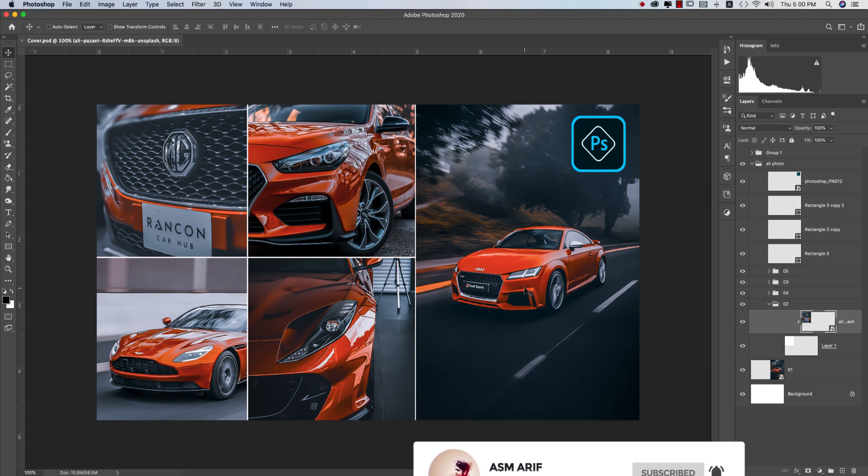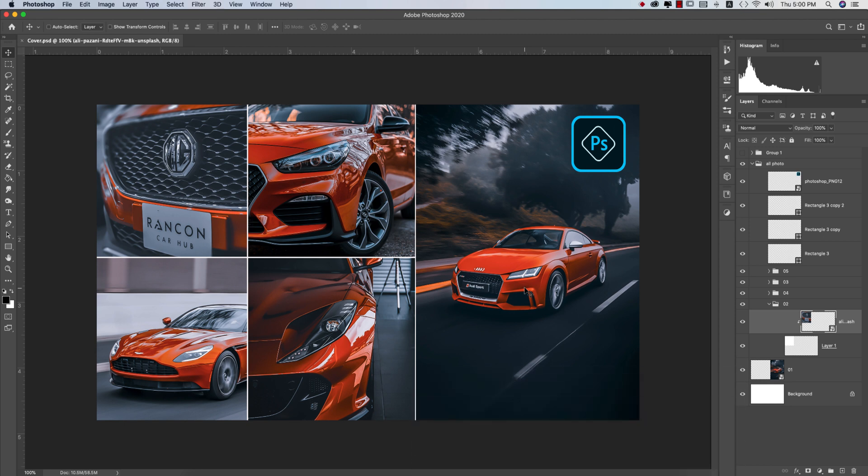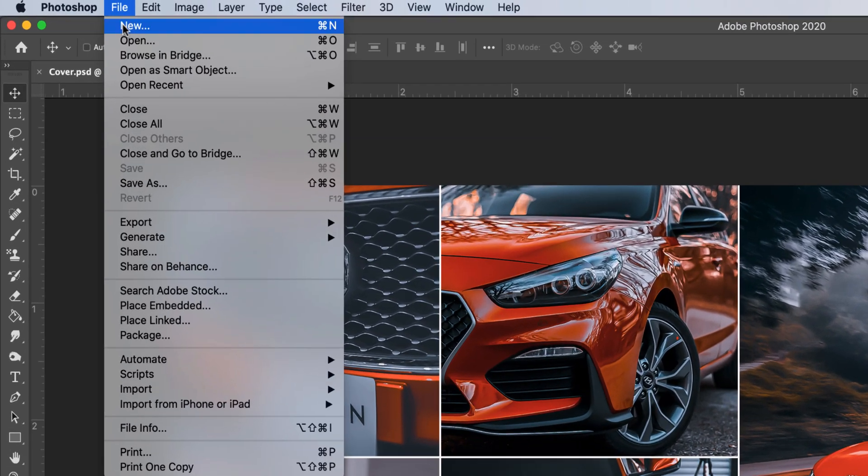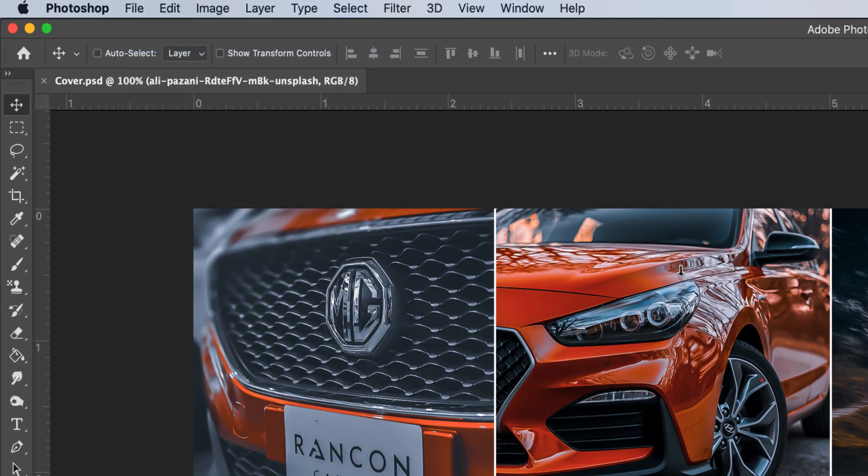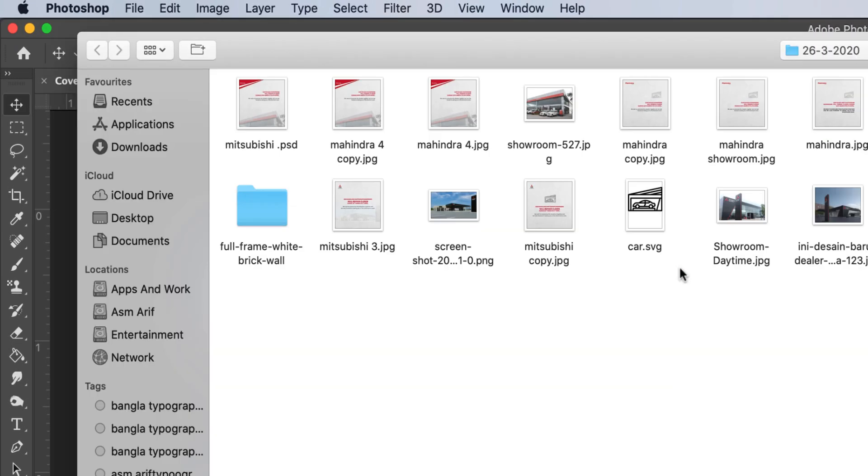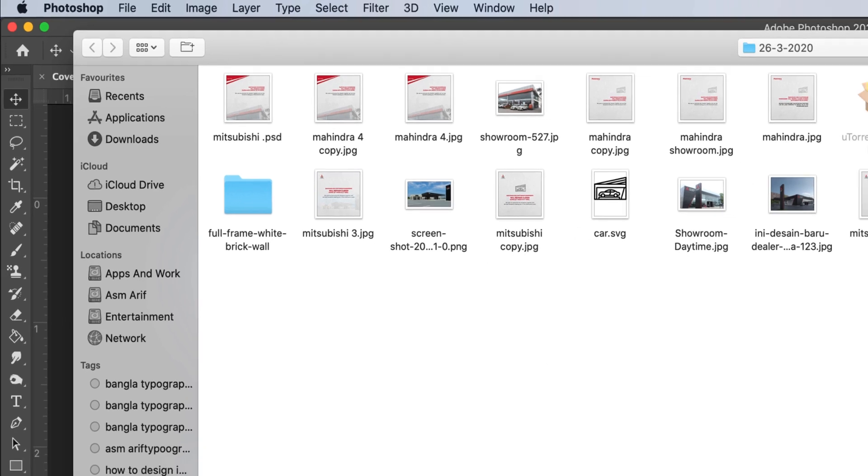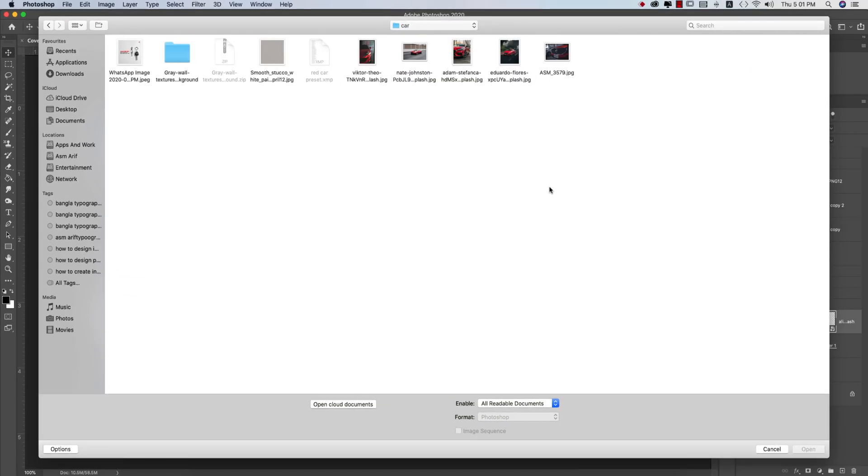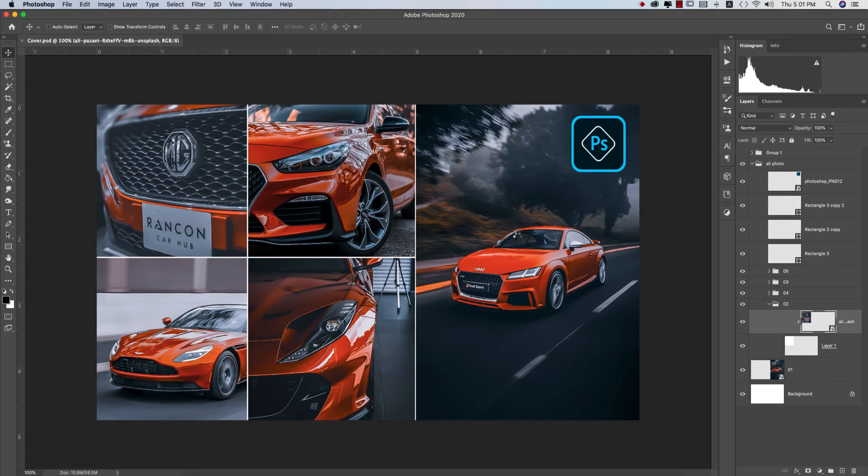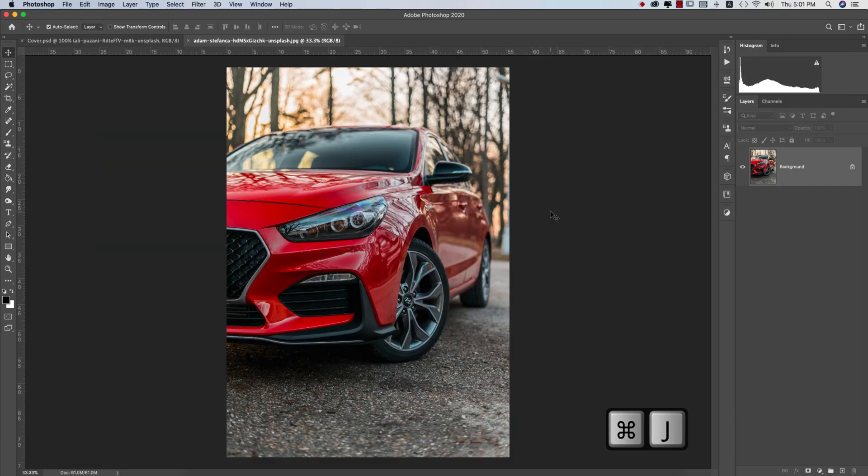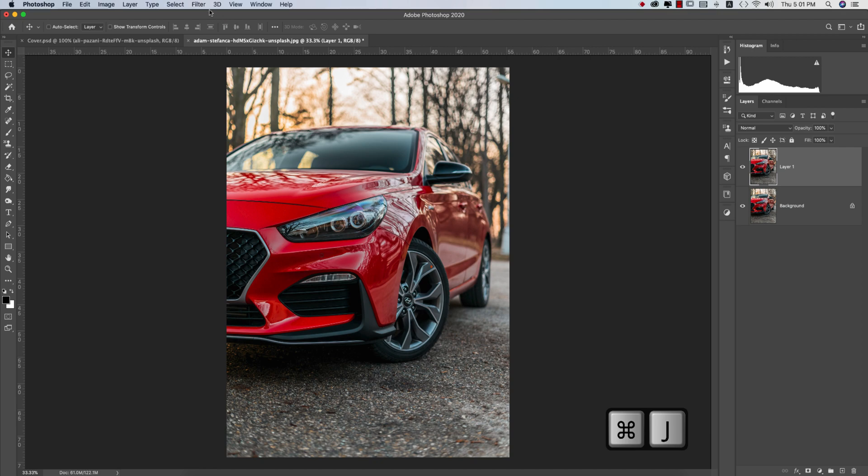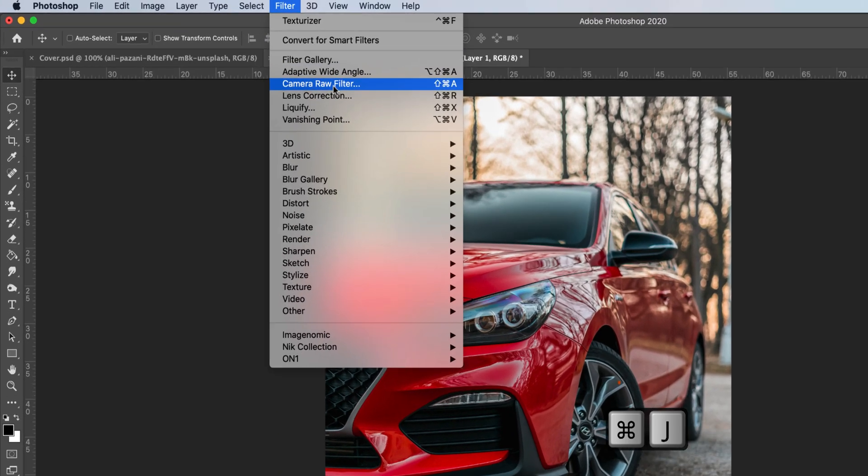I have some stock images, so go to File and Open. I downloaded some stock images from Unsplash.com. Here I just got this type of image. Press Ctrl or Command J to get a new copy of this layer. Go to Filter and Camera Filter.